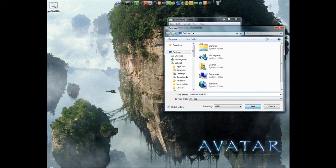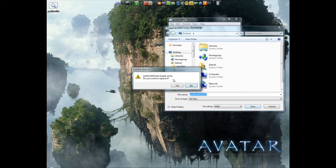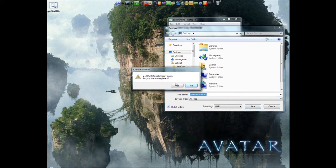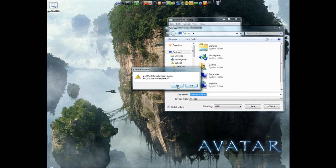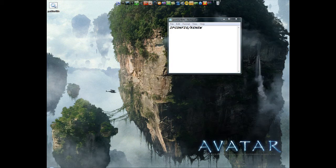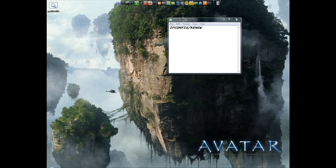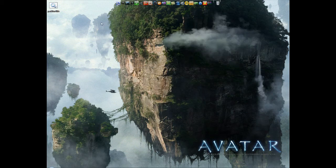So just save it. It'll ask if you want to replace it, you click yes, and you can see on the bottom right that there's no network access.